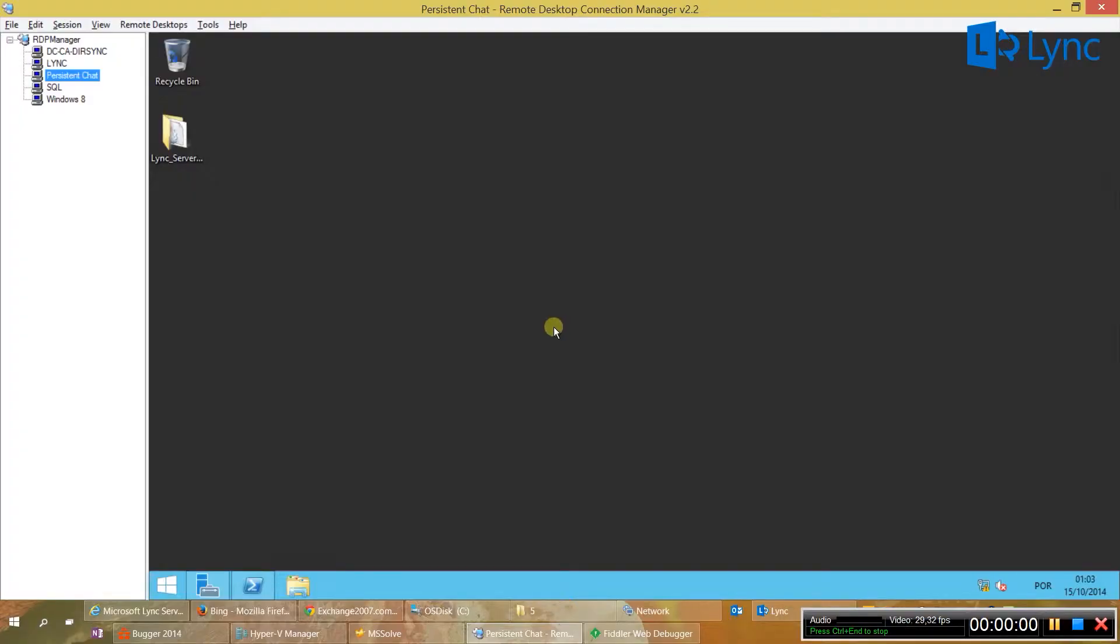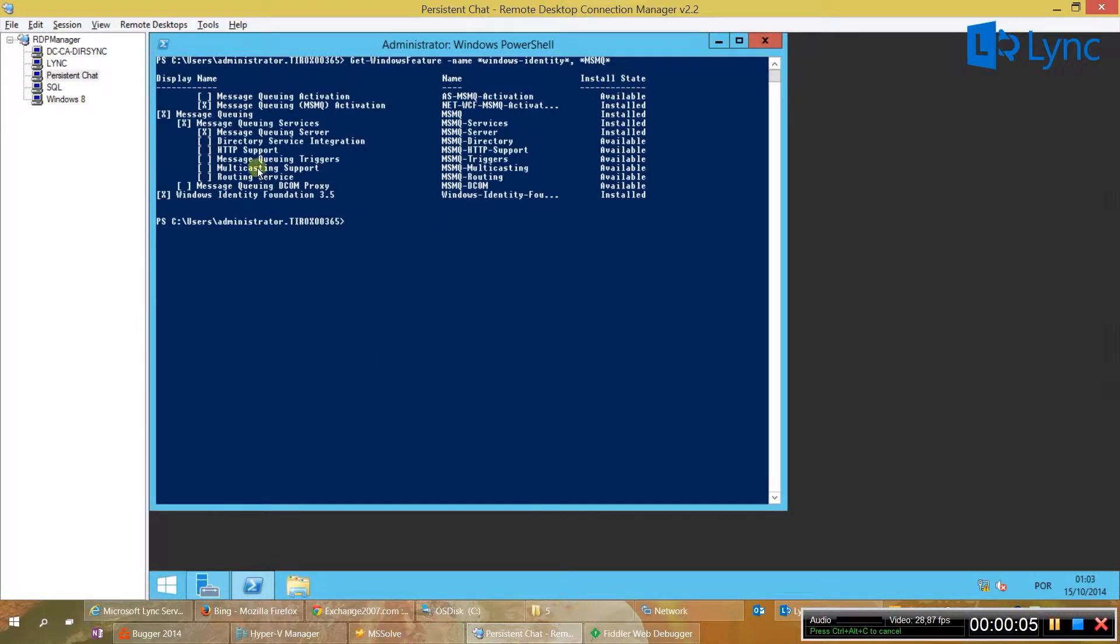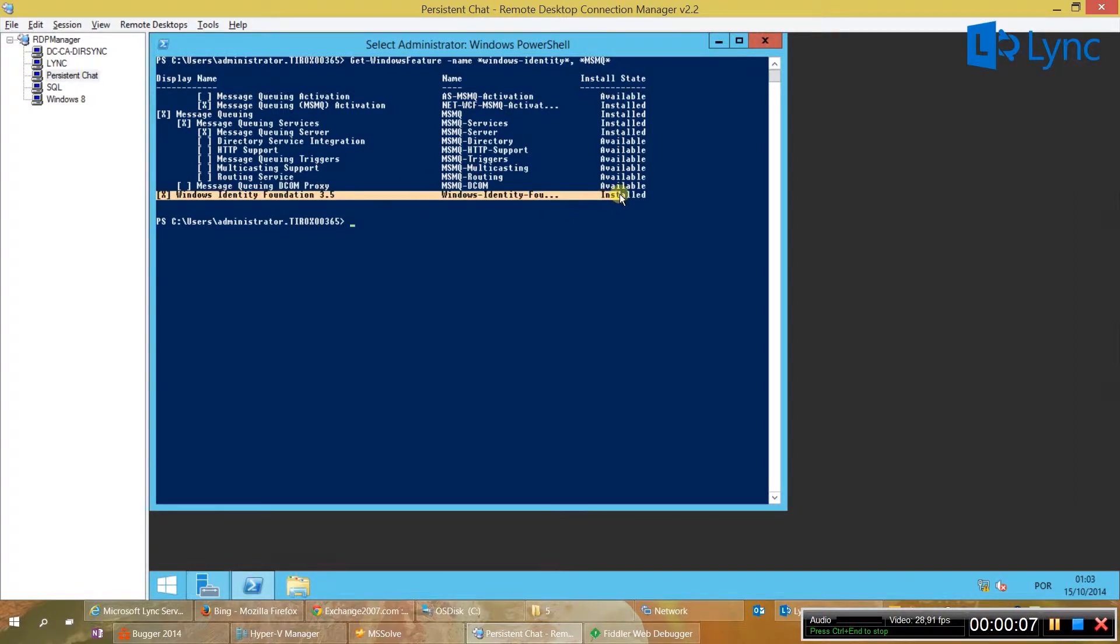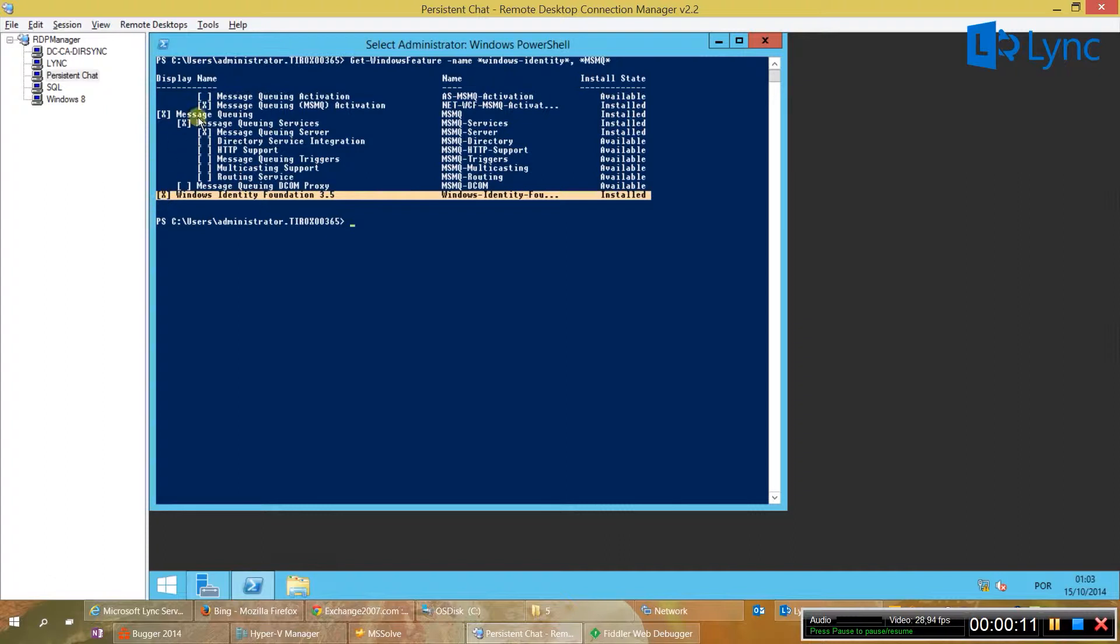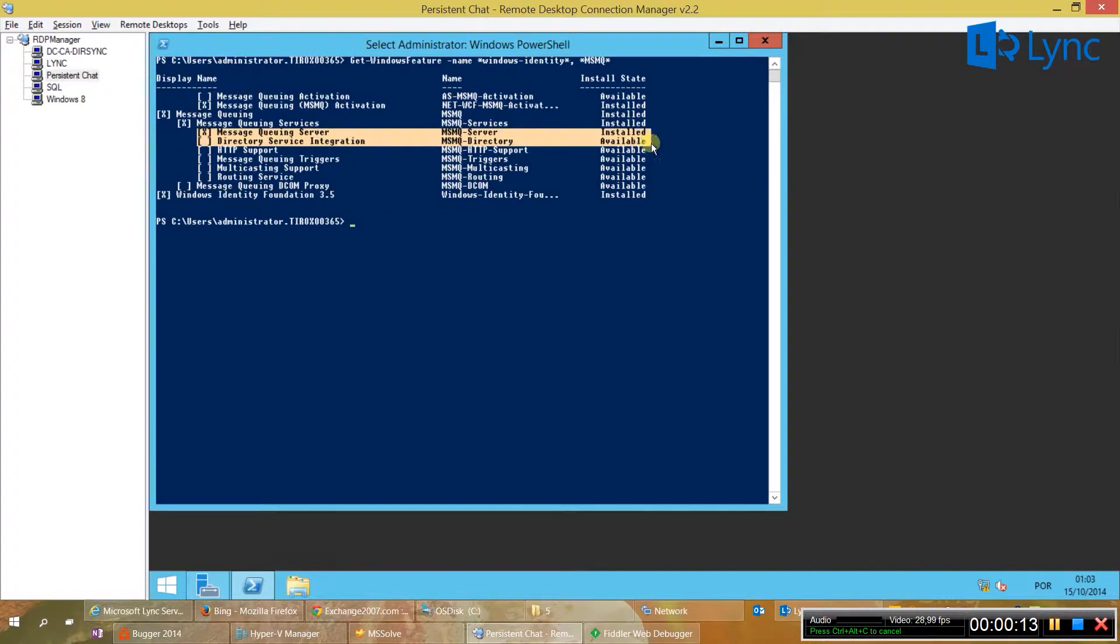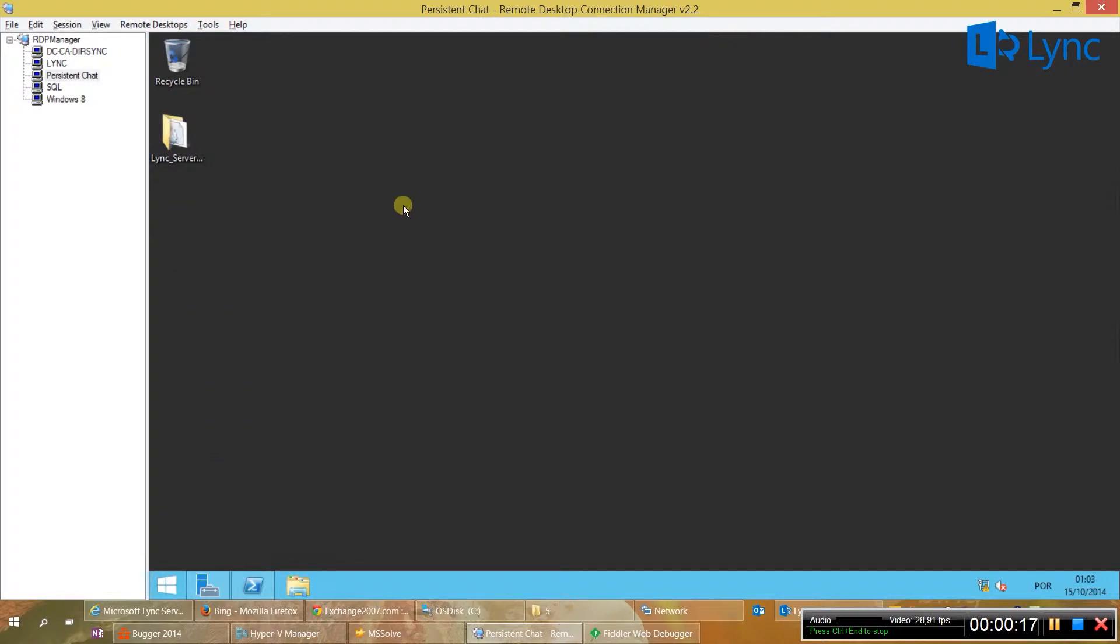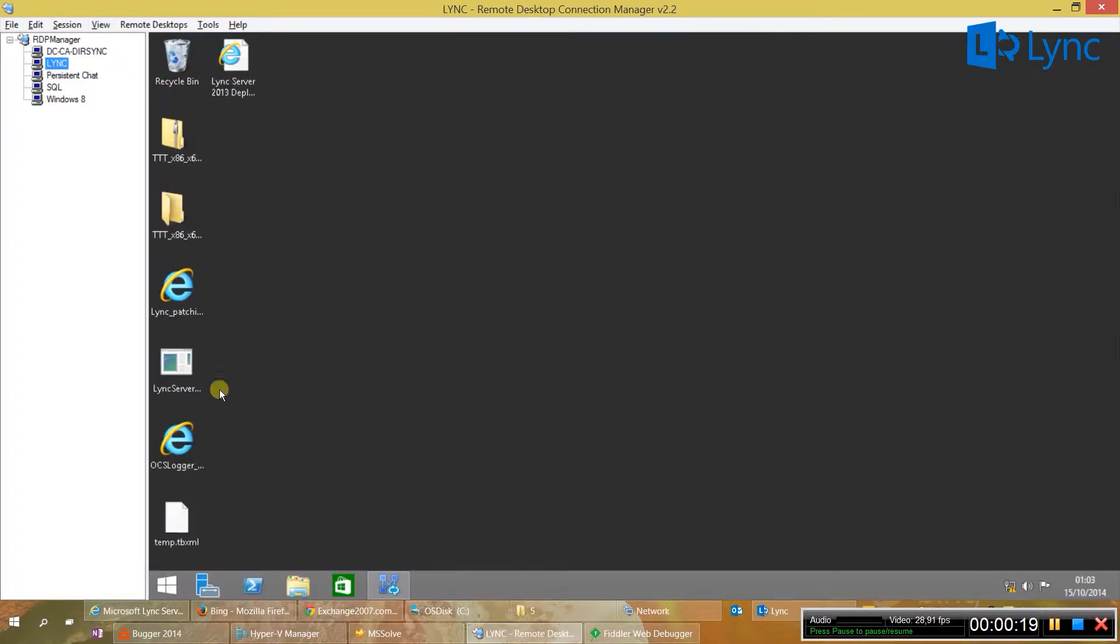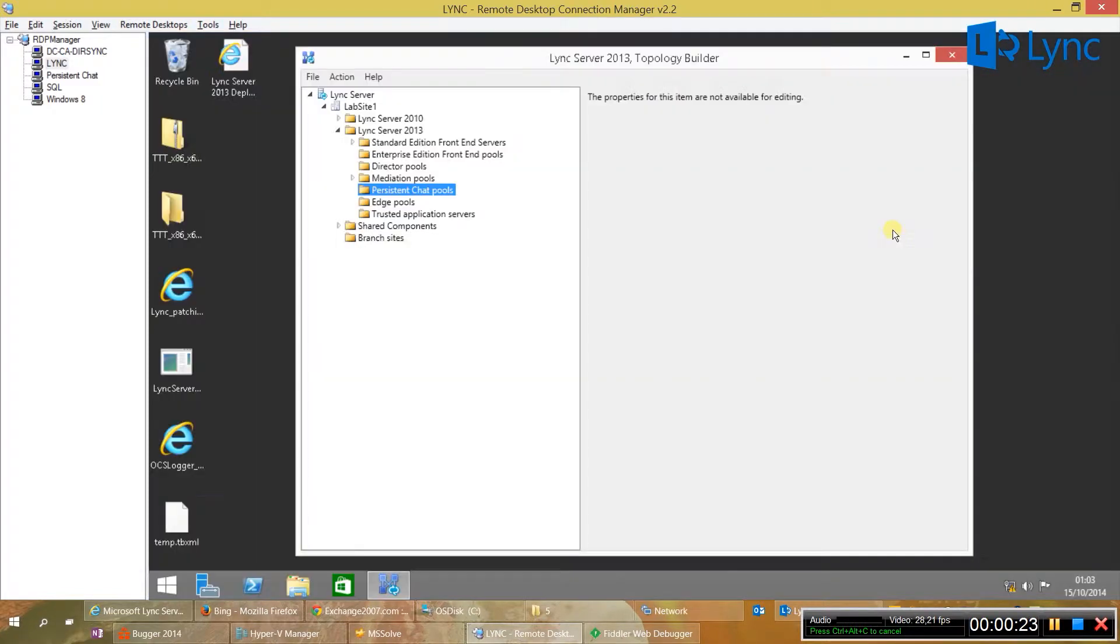We will start by installing the requirements in the persistent chat, so to use persistent chat we will need Windows Identity Foundation and also Message Queuing Server. These two roles are already installed because I already did it but they are required so please install it before.